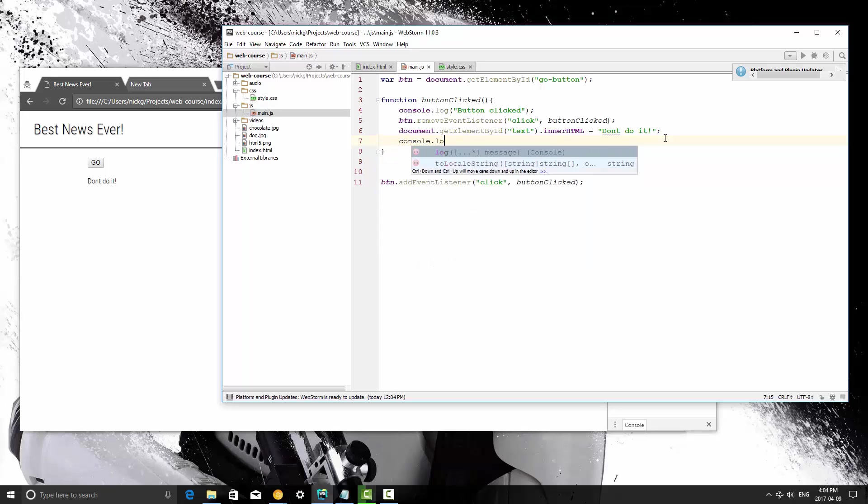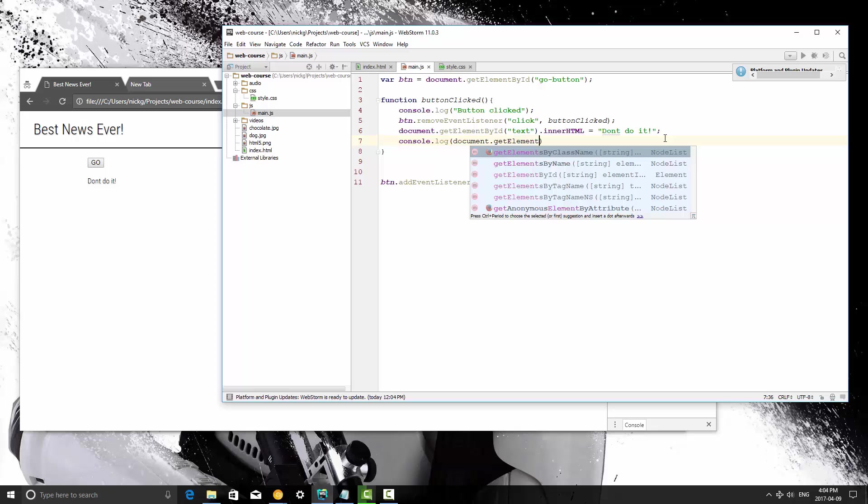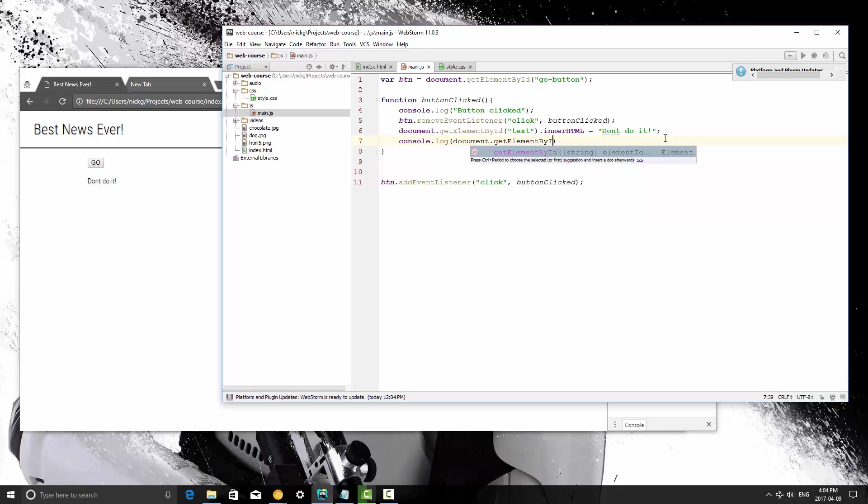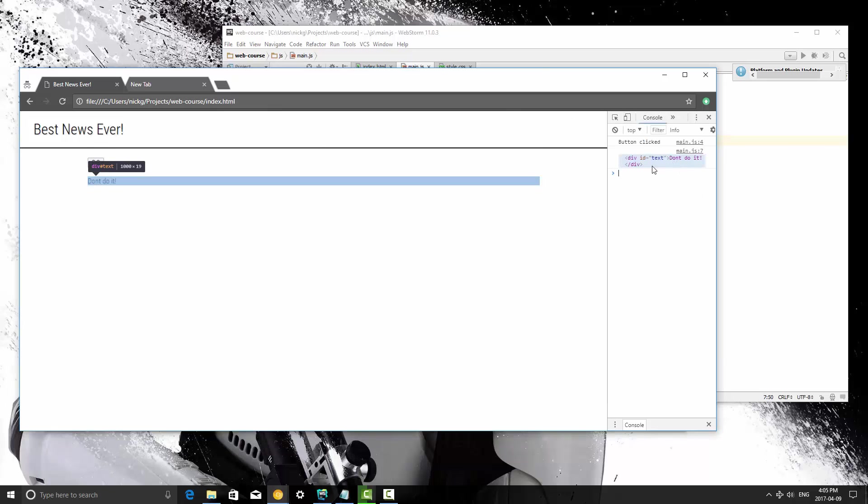So I'm going to console log, and I'm going to say document.getElementById, and the ID is going to be text. So I'm just going to print out this element in JavaScript. I'm going to click the button, and what you'll see right there, that's the element.